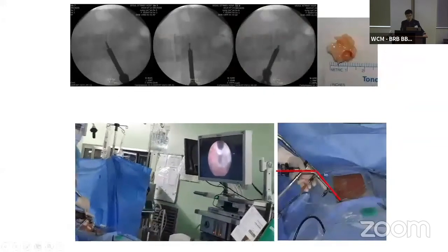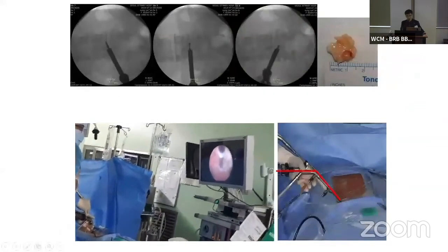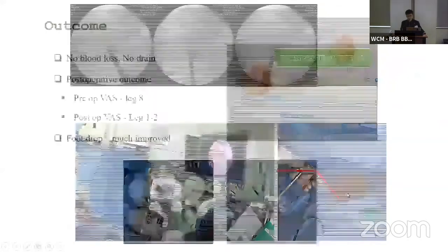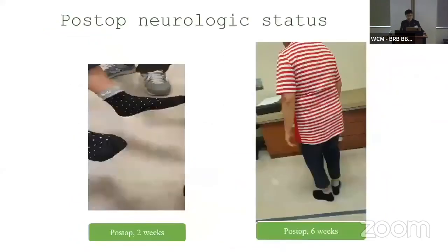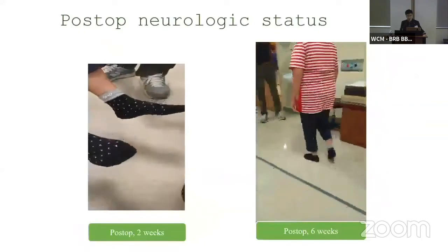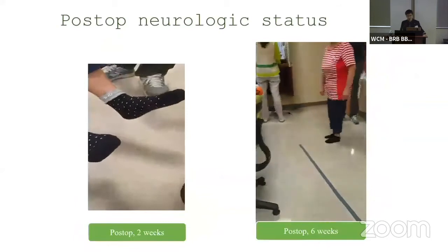You can see the ipsilateral approach angle we made. The result: no blood loss and the outcome was excellent. You can see the patient's foot drop improved and the ambulation was very much improved.